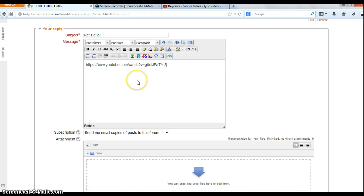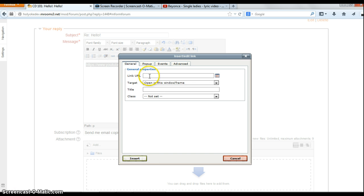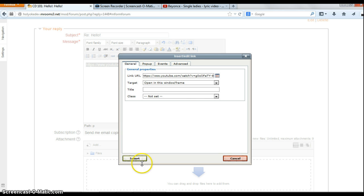Now the thing that we have to do is highlight this link and link it to itself. This is so Moodle knows that it's a link and understands it's a YouTube video. We'll just put the video in. So I'm pasting the link here — the same link that I pasted in the post — and I'm just going to click insert.